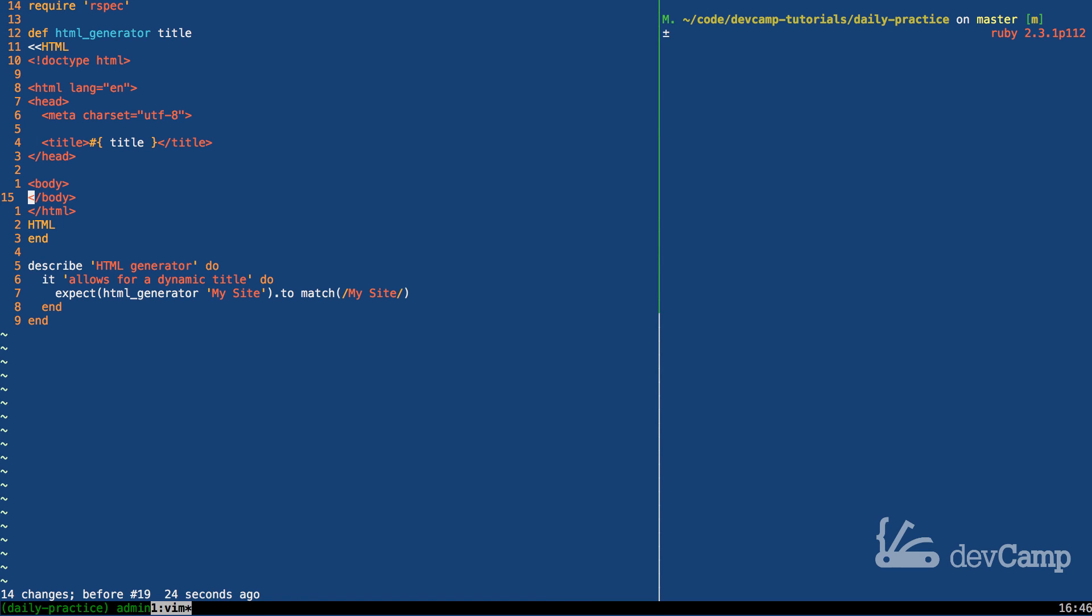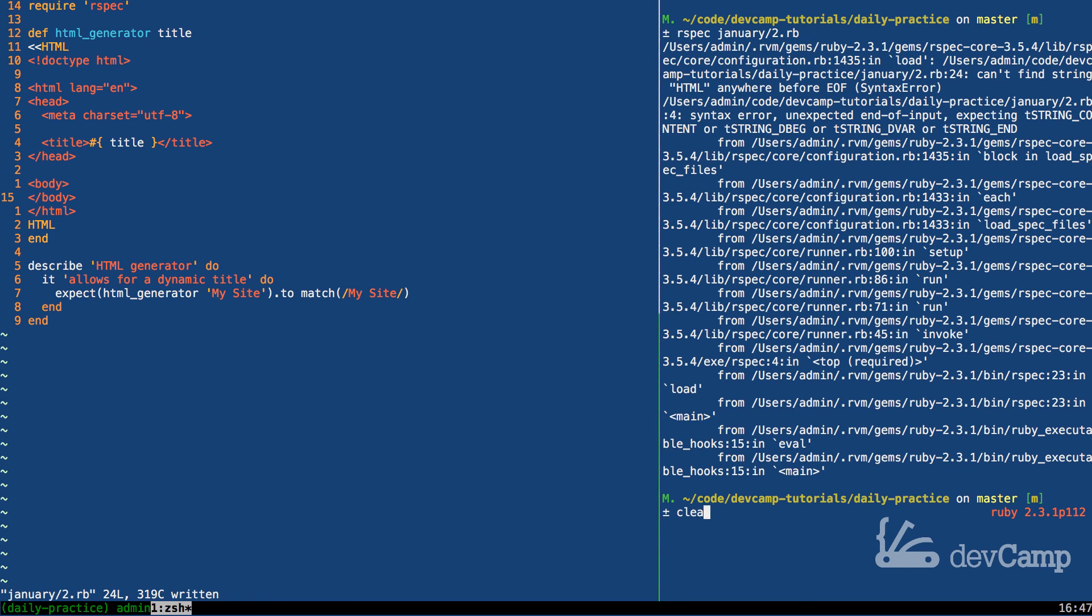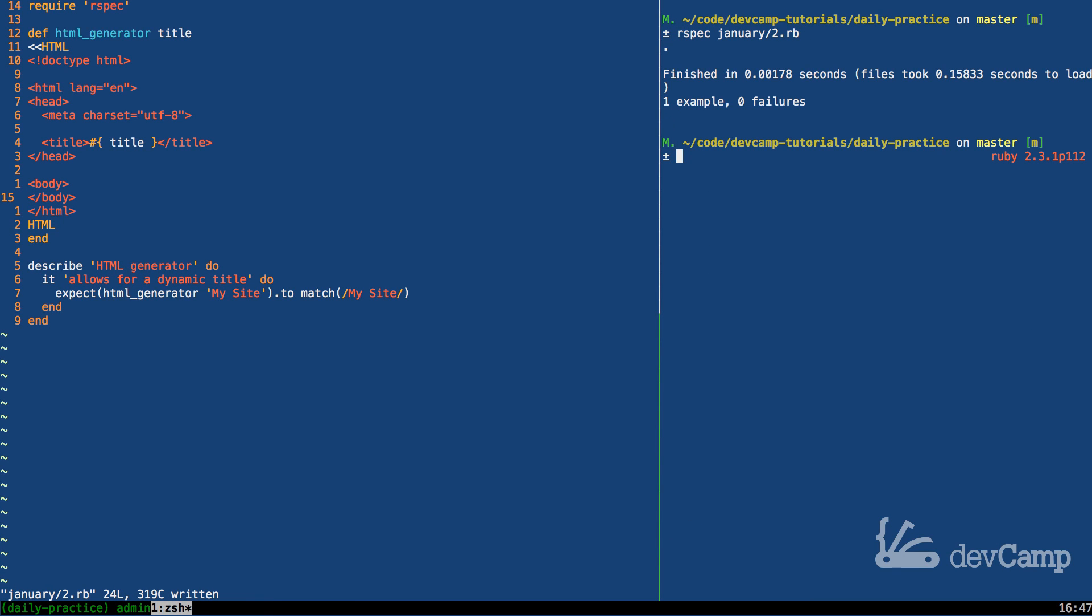So everything is good on this side. We have one example that is passing, no failures—oh I think I have to save the file. There we go, there we go. One example, no failure. So everything is now passing, and you now know how to create an HTML generator using the Ruby here doc syntax.